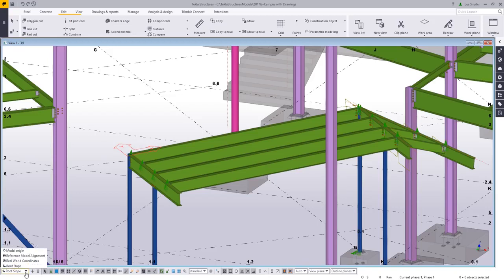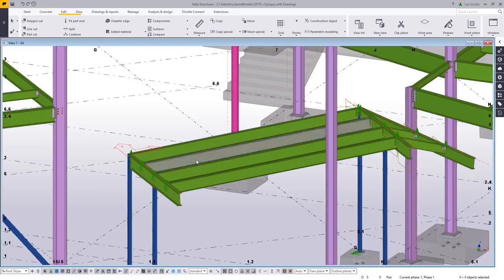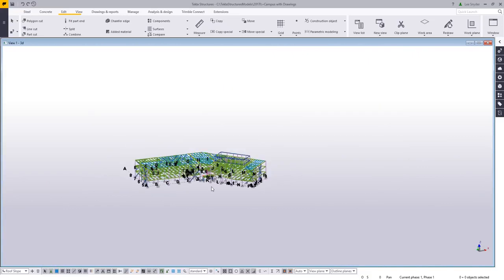What this work plane handler tool also does is it stores my model origin, any base points that I've created, and any other coordinate systems that I have modeled.